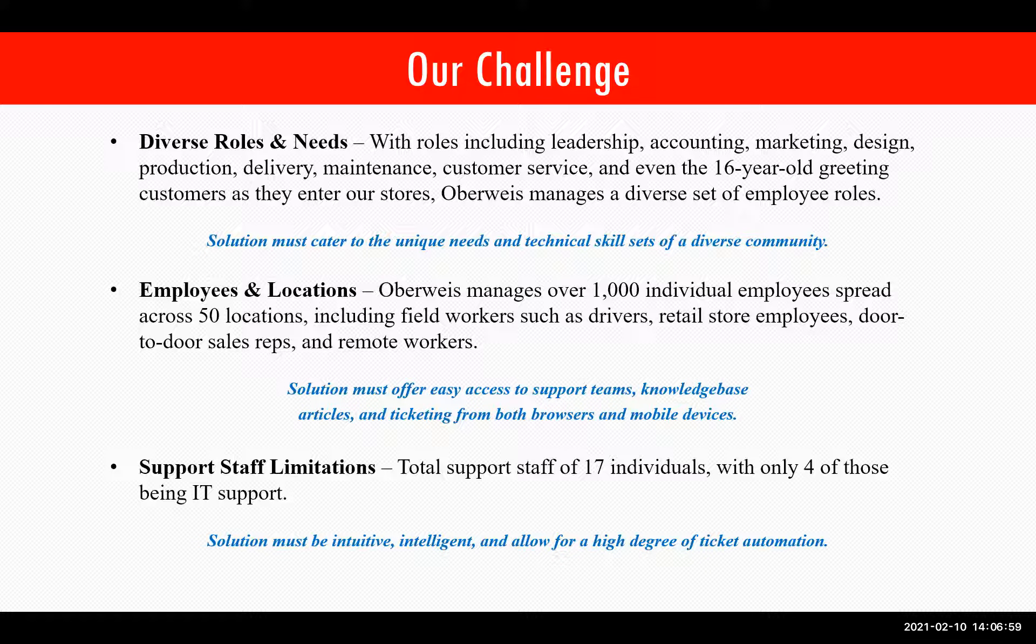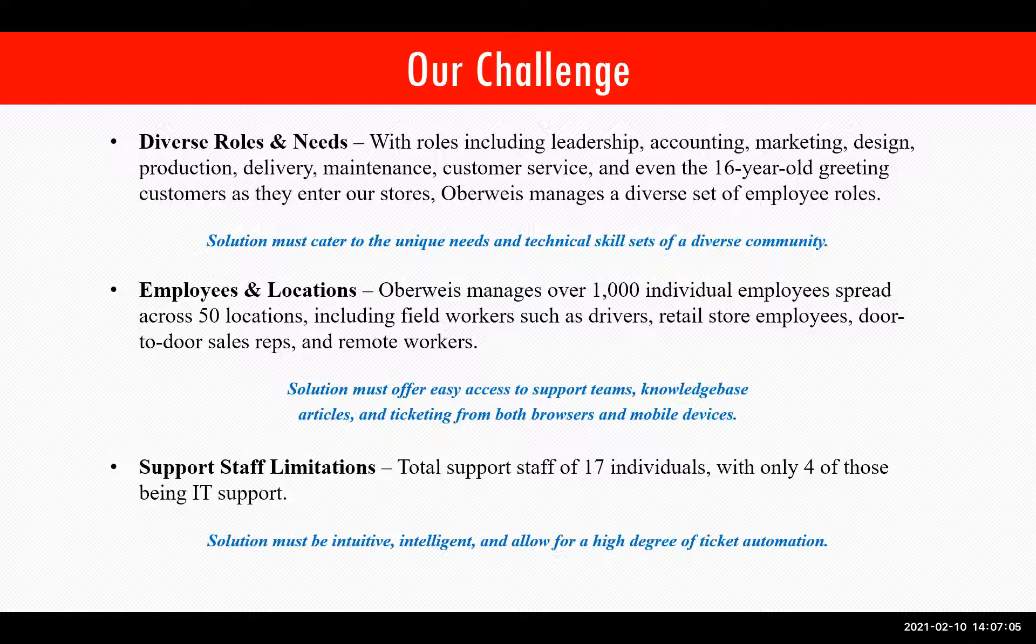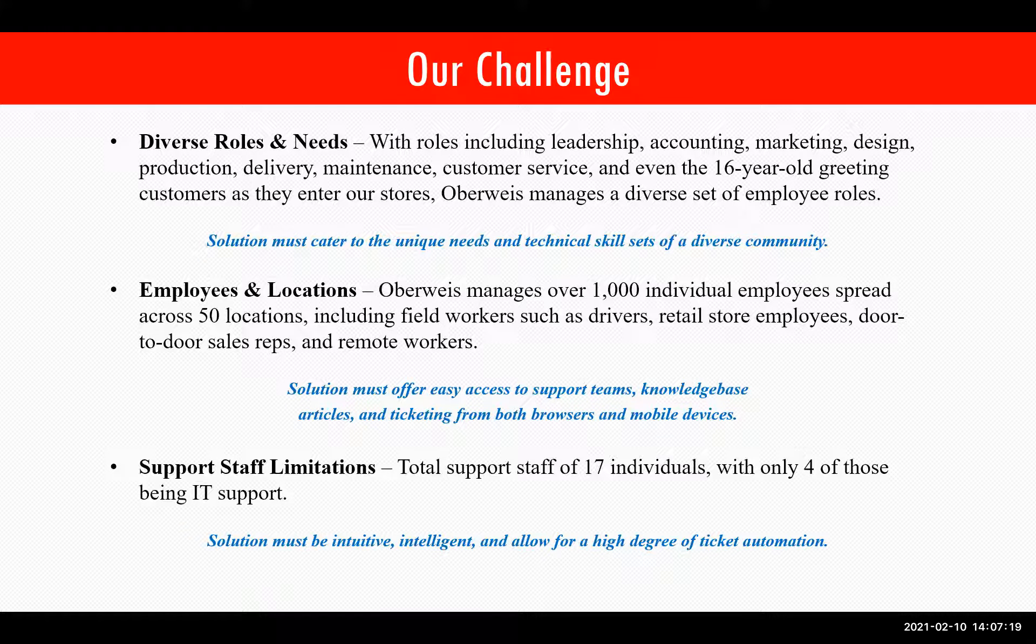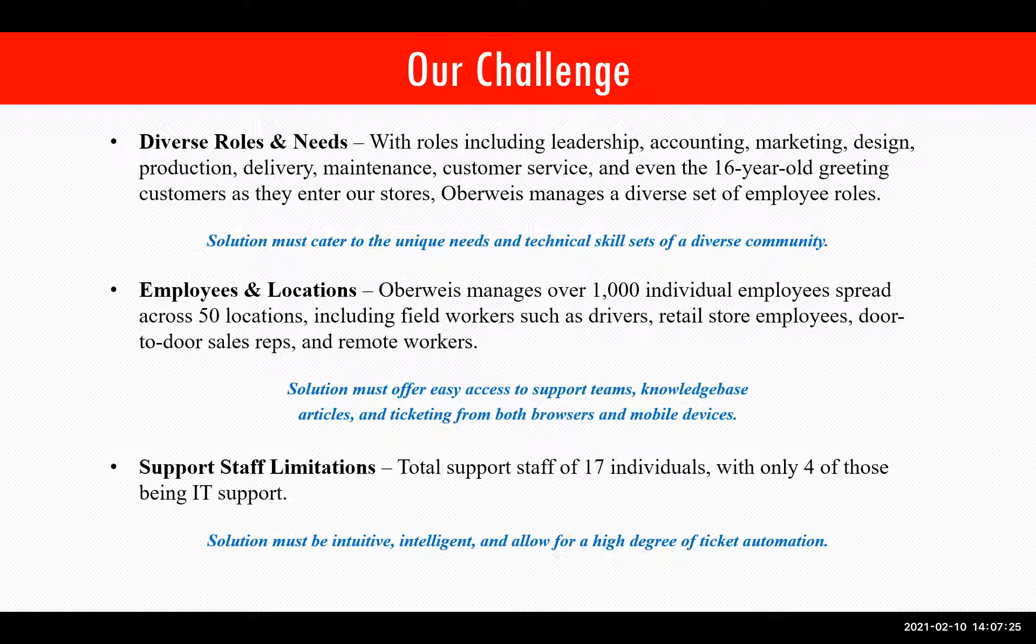We didn't want someone's experience with our service desk to be subpar simply because they were accessing it from an iPhone instead of a PC browser. And finally, support staff limitations. Our total support staff is just 17 individuals with only four of those being IT support. So, of course, any solution, it has to be intuitive, has to be intelligent, and it must allow for a high degree of ticket automation. This was very important to me in particular because previous solutions we've used involved significant ongoing administration, which typically fell to IT to manage for the entire organization.